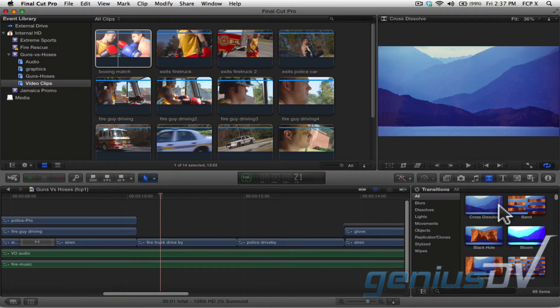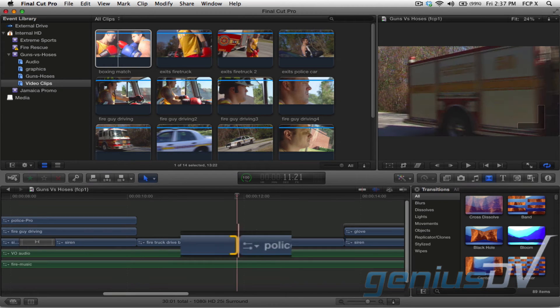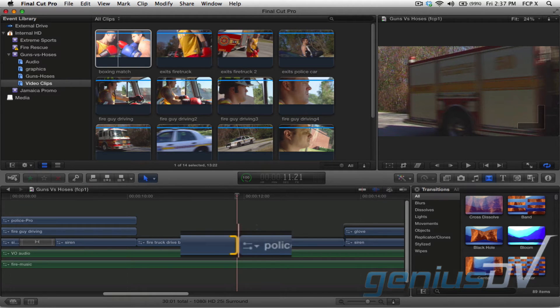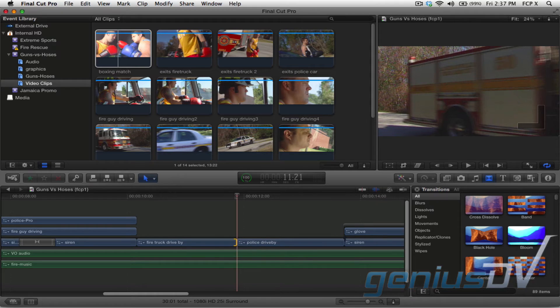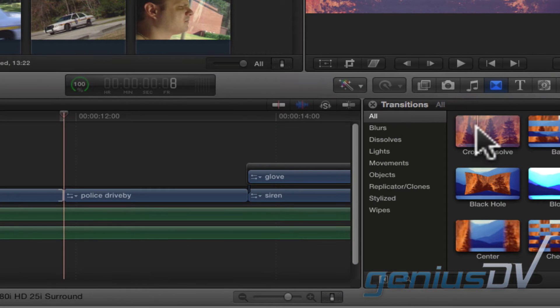To add a transition, I've found it's best to select the edit point before you place the transition. Then, double-click on the transition you'd like to use.